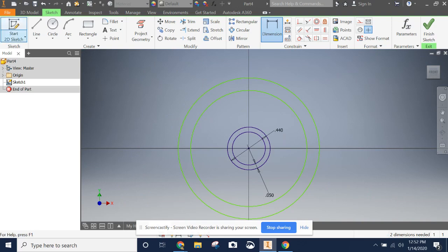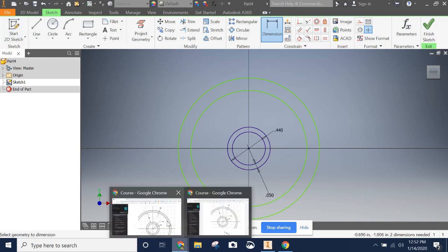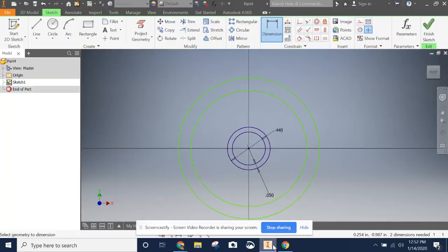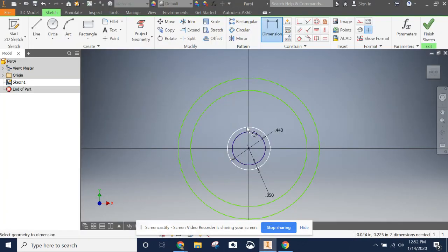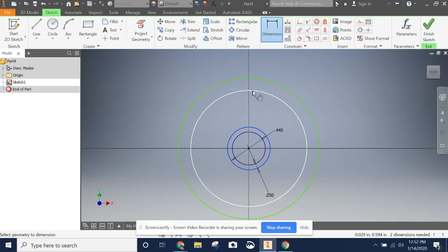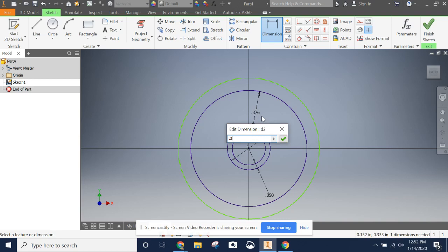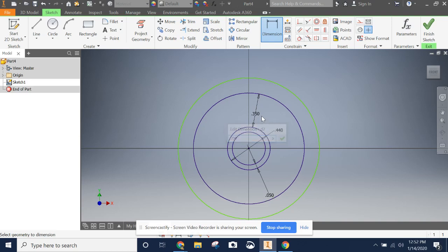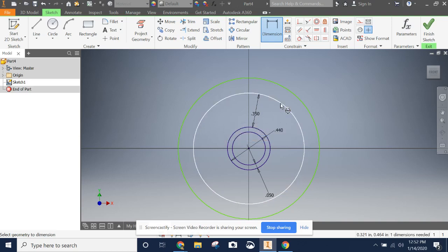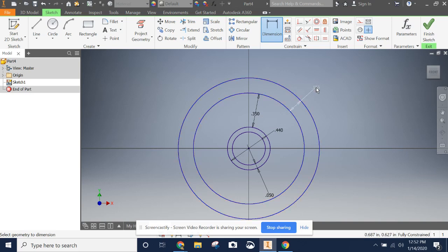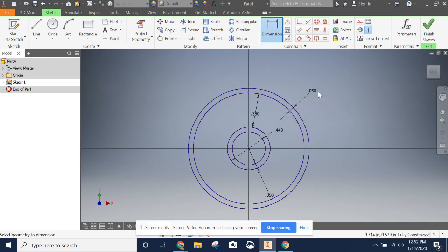Next we're going to set this dimension. So this is 0.350 from the second circle to the third and then another 0.05. So using the dimension tool, click second circle and then the third and we want this to be 0.350. And finally we want the distance from here to here to be 0.05 inches.